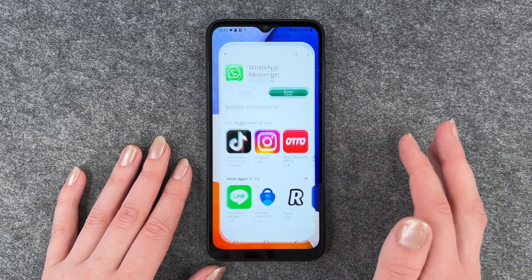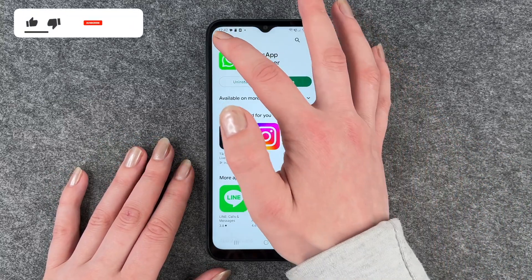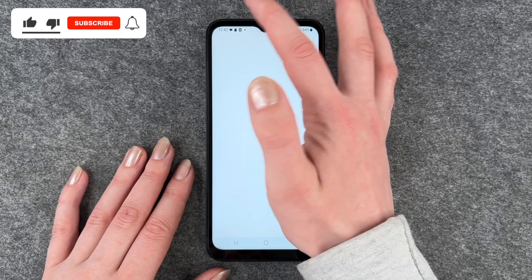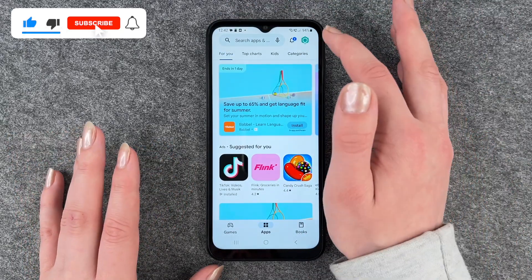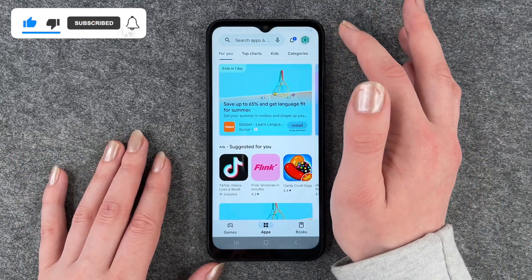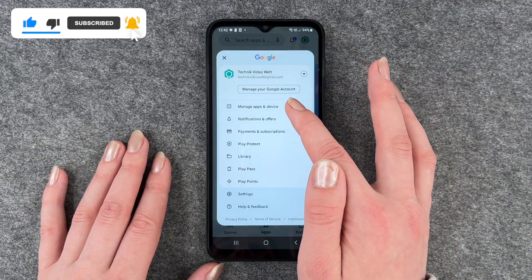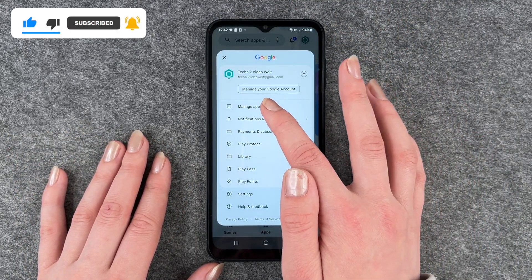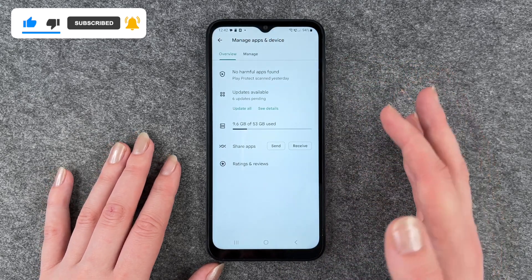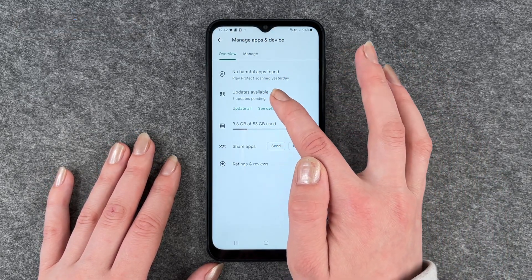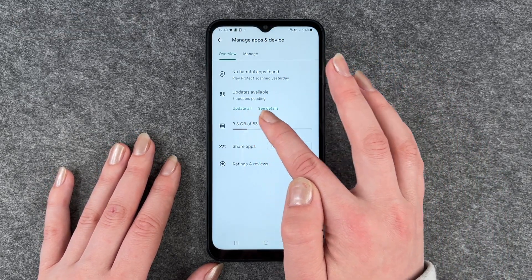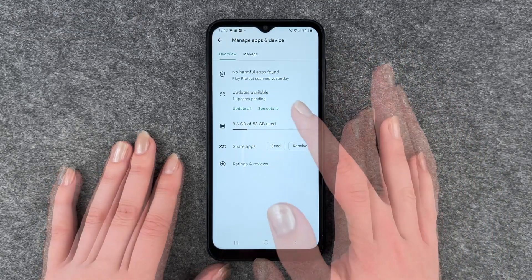To go ahead and look for updates, you can go to your Play Store and then go to the For You page, go to your account and then go to Manage Apps and Device, and here you have updates available — seven updates pending.